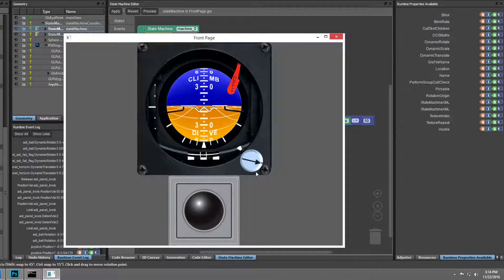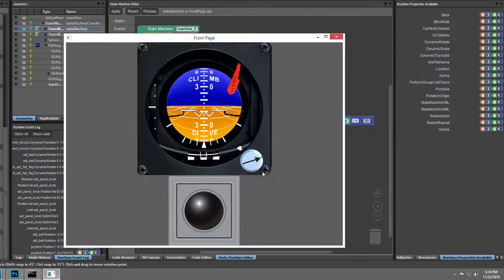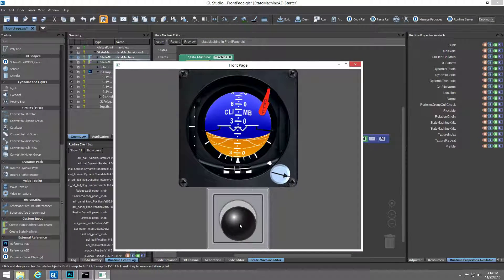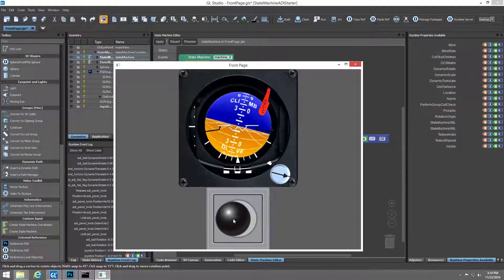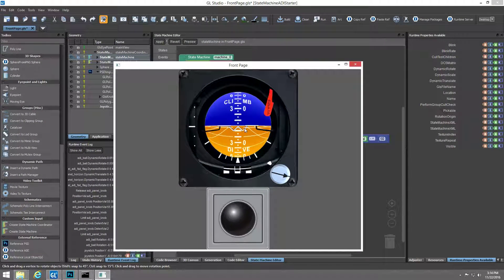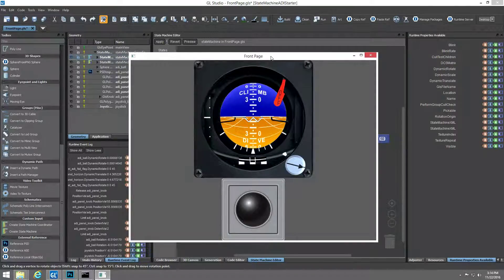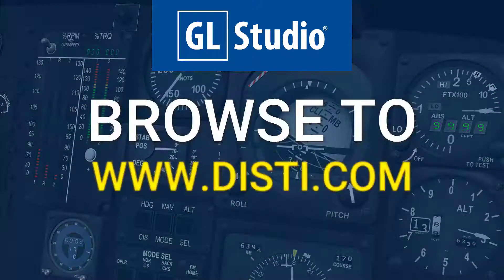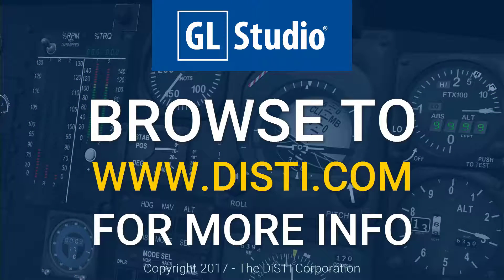This concludes our sneak peek at GL Studio 6 and the all-new state machine functionality to create logic to drive an example attitude directional indicator. To learn more about GL Studio, please visit us today at disti.com.